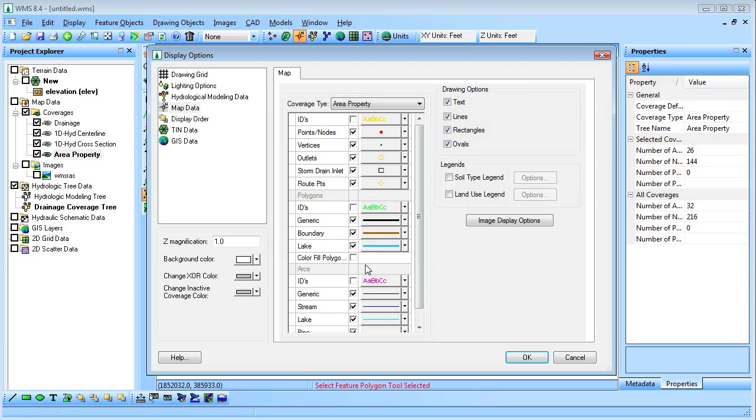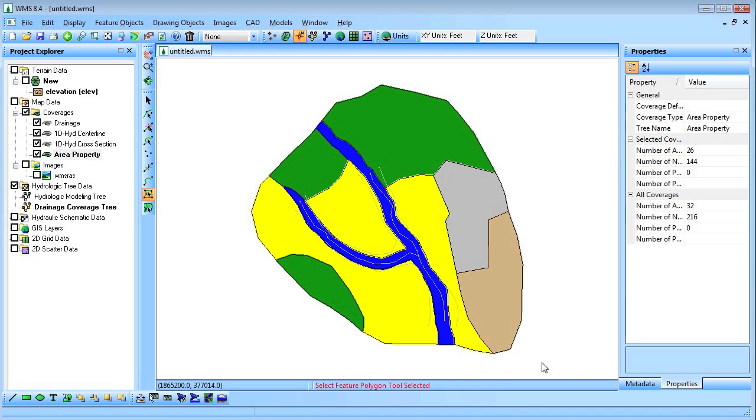The polygon color fill will be turned on in the display options to better visualize the different materials.